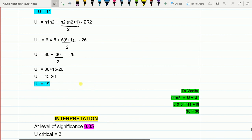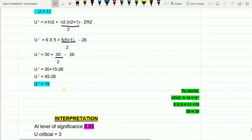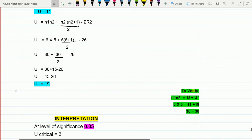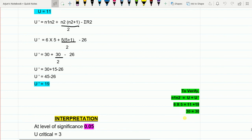To verify our answers, we use the check formula: n1·n2 = U + U'. So 6×5 = 11 + 19, which gives 30 = 30. The values match, confirming our calculations are correct.